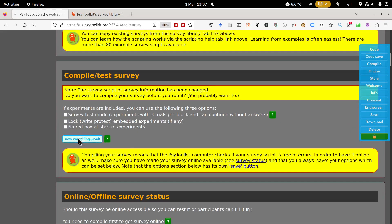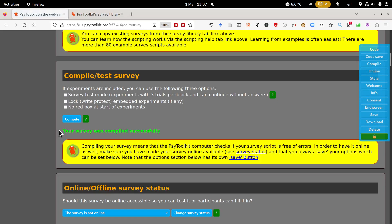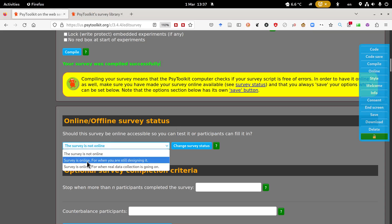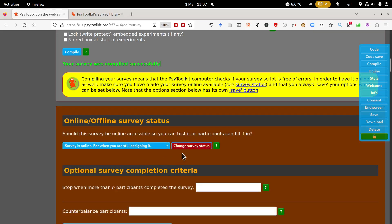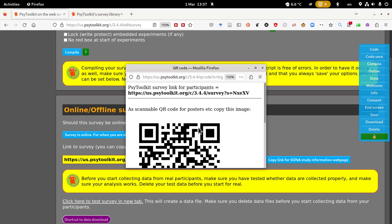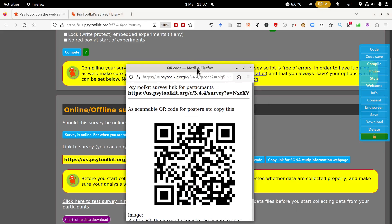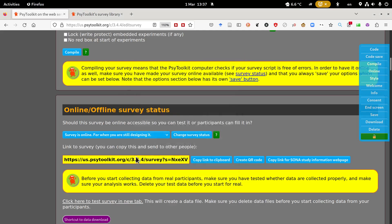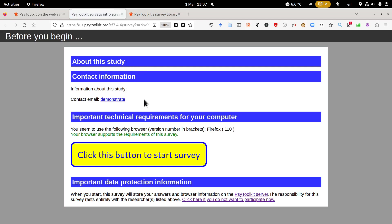This is a brand new survey so we need to compile it. You compile and it says your survey was compiled successfully. The survey is not yet online. What I recommend is to go in the design mode. You don't need to change it, this is good for collecting data. You can get your link if you want to distribute this. If you want to hang up posters you can create a nice QR code and just copy and paste this image to your poster.